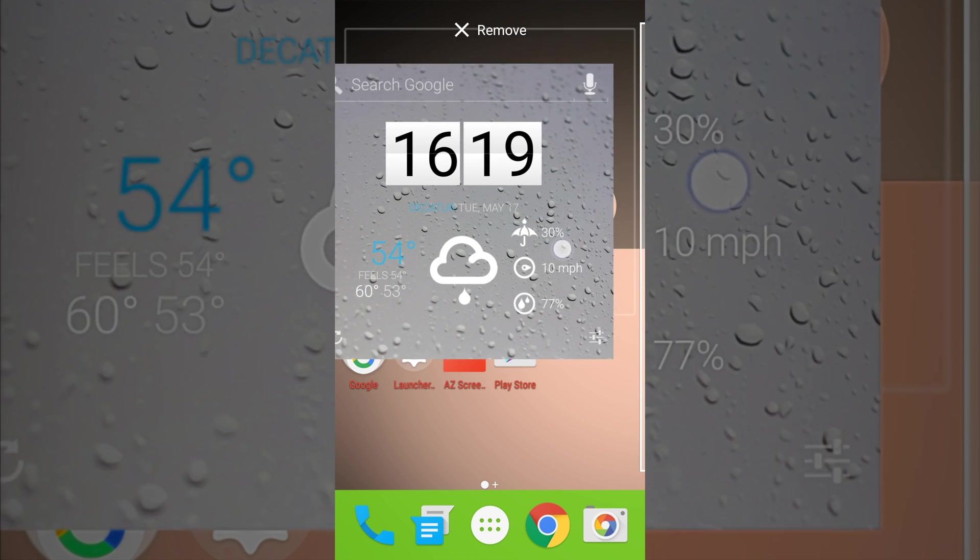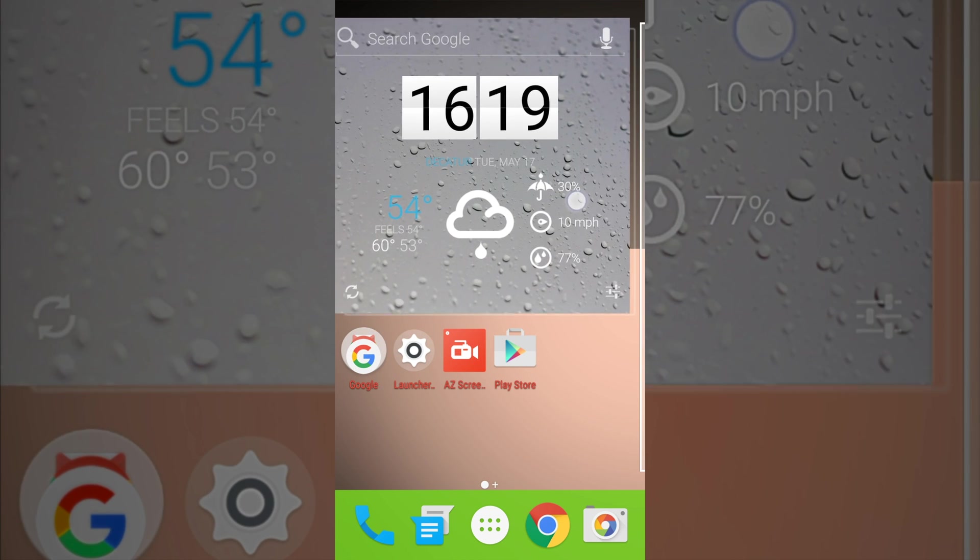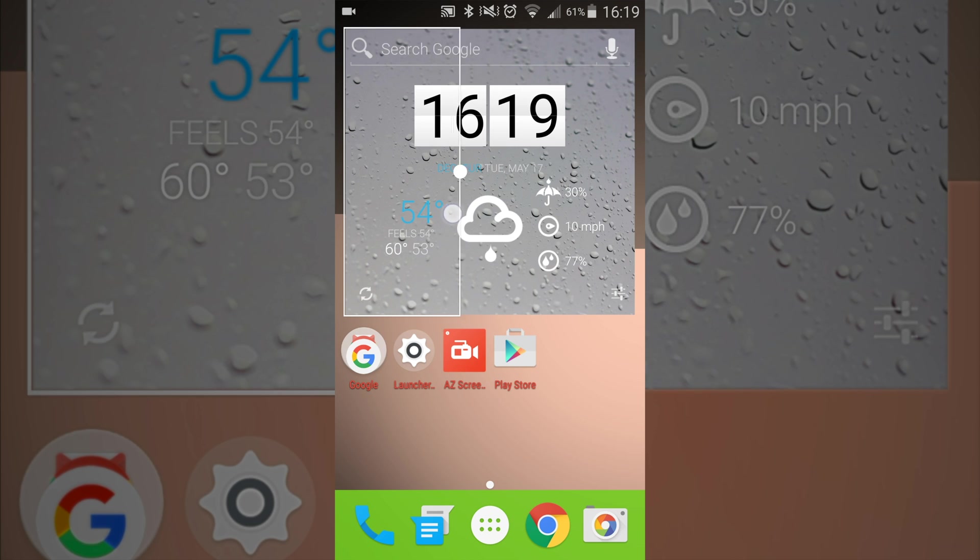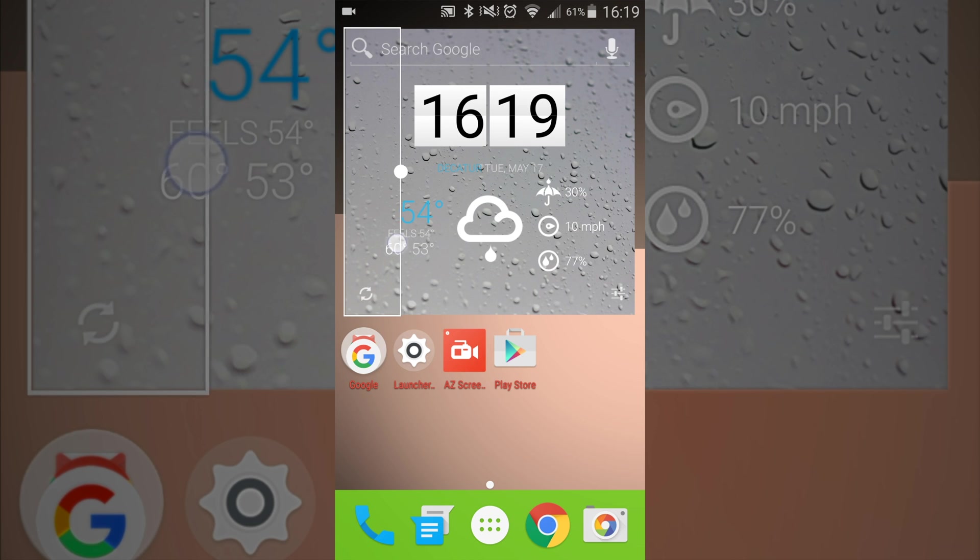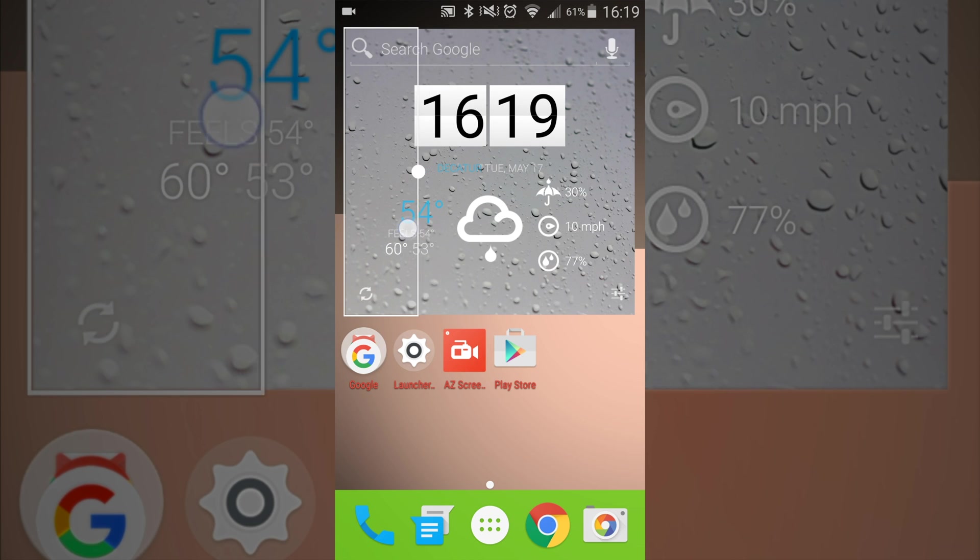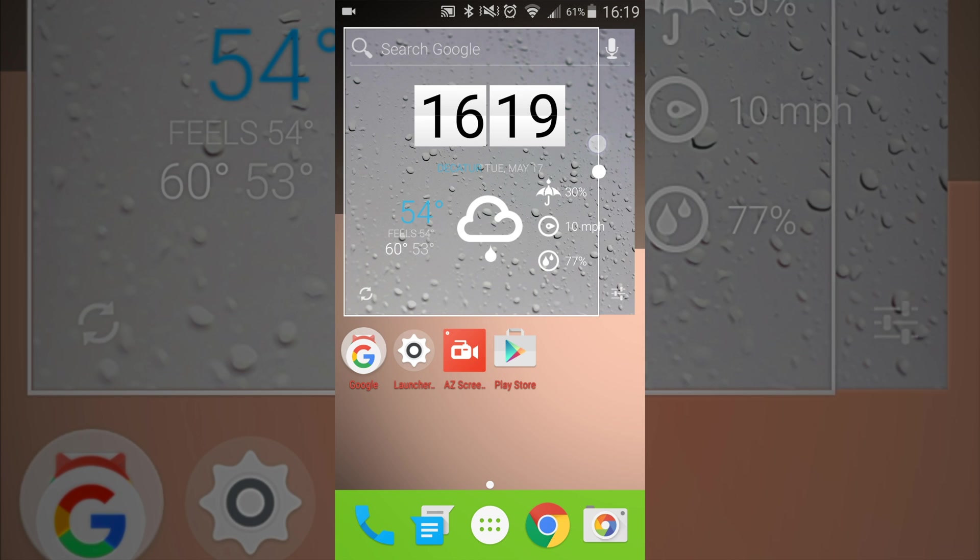You can't make this widget any smaller than it is. So right now, you can see it's not, you can't change the size of it. So that's pretty much why I really don't like this launcher. That's probably the only thing that I dislike about it.